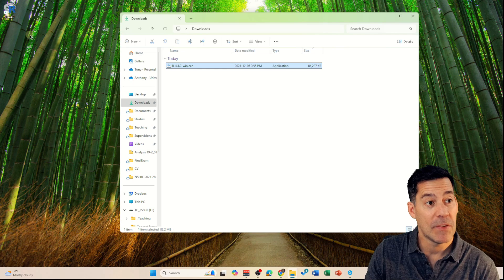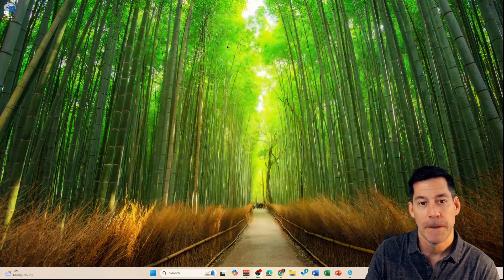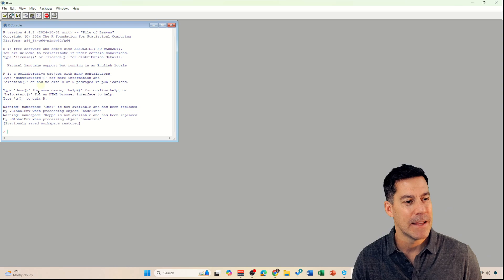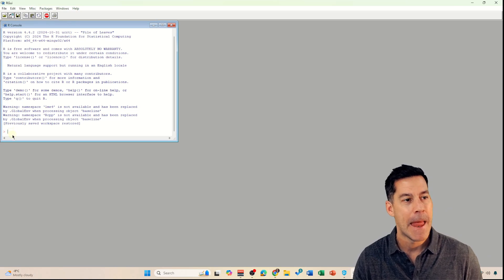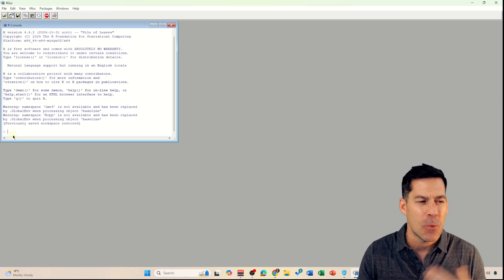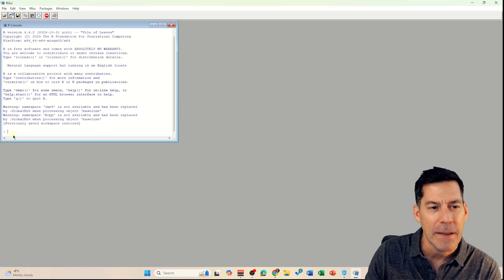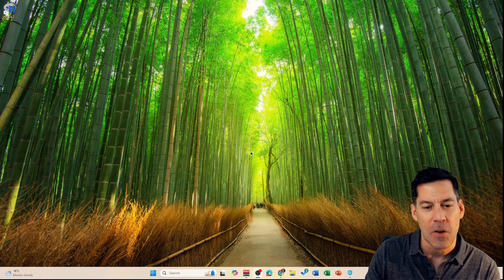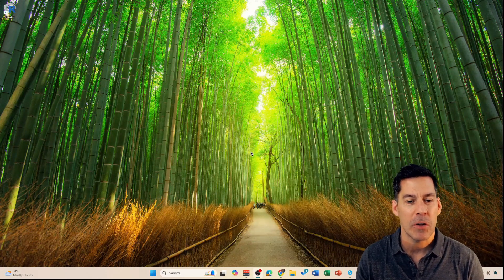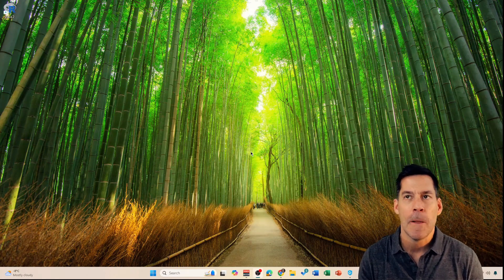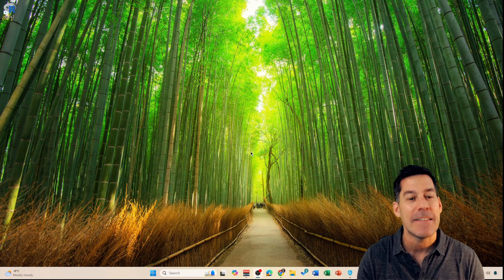Now up on my desktop I have an icon for R 4.4.2. If I just run that, we're going to see that all I really get is this console with a flashing cursor. This isn't really super intuitive or helpful or easy to work with. So what we're going to do is install a secondary package called RStudio. It's what's called an integrated development environment, or IDE, and this allows us to work with R in a little bit easier way.